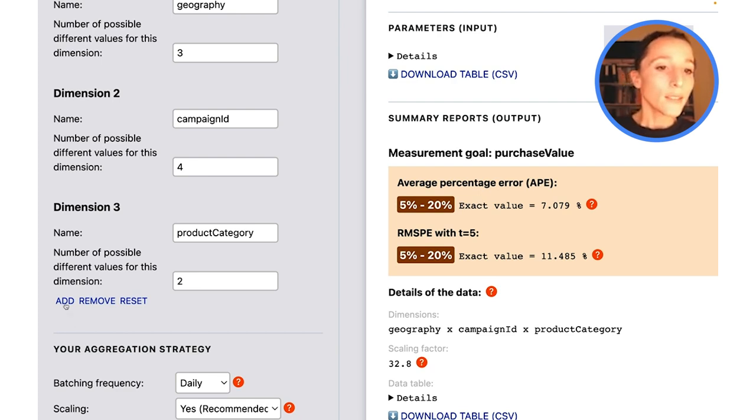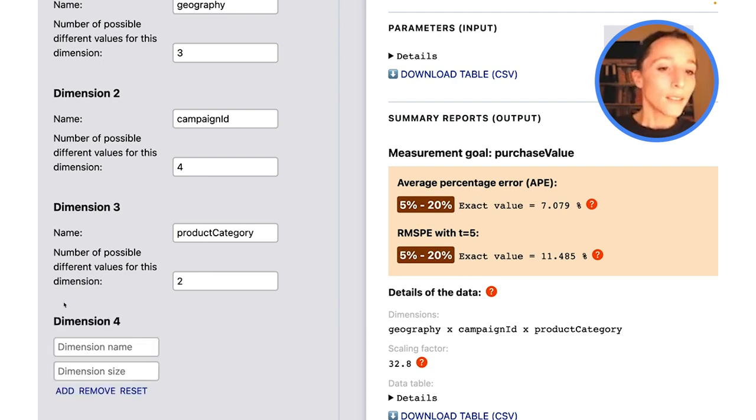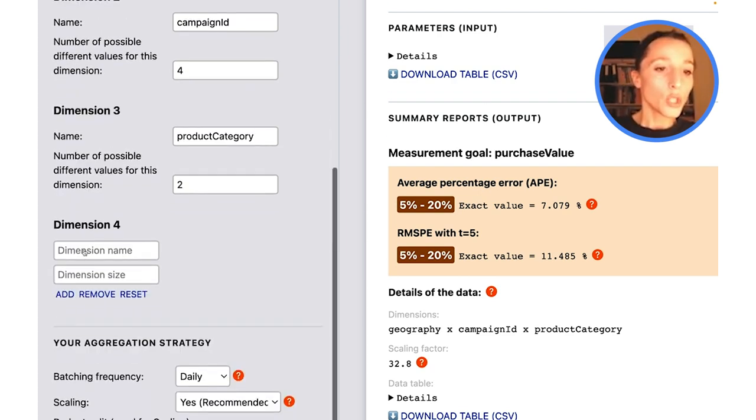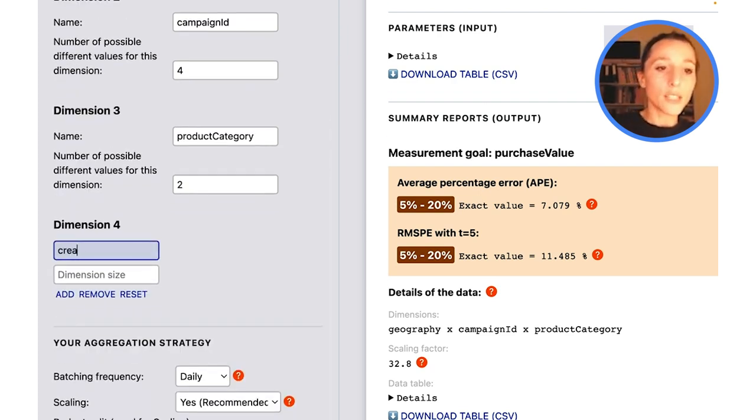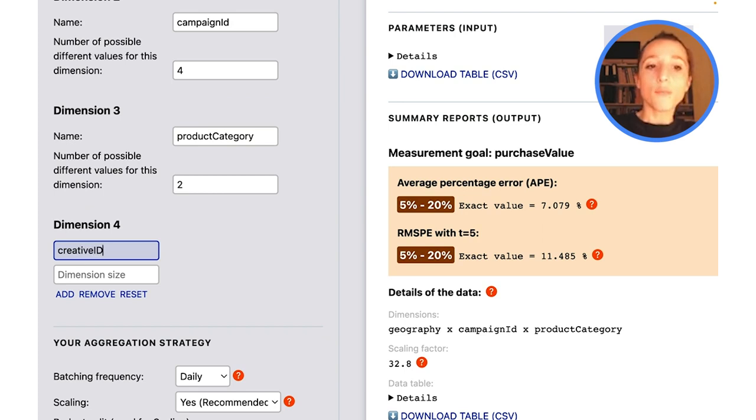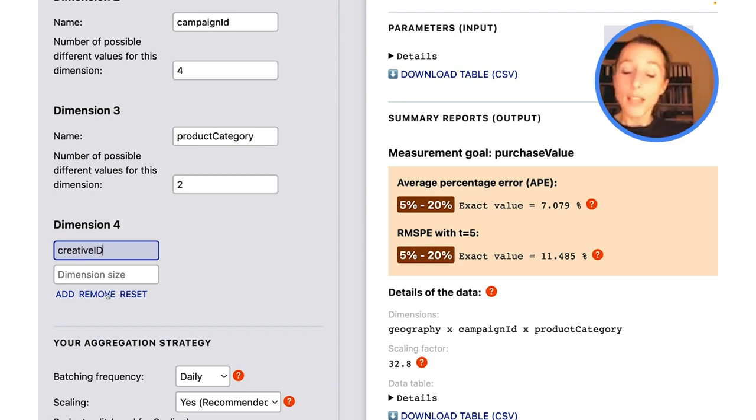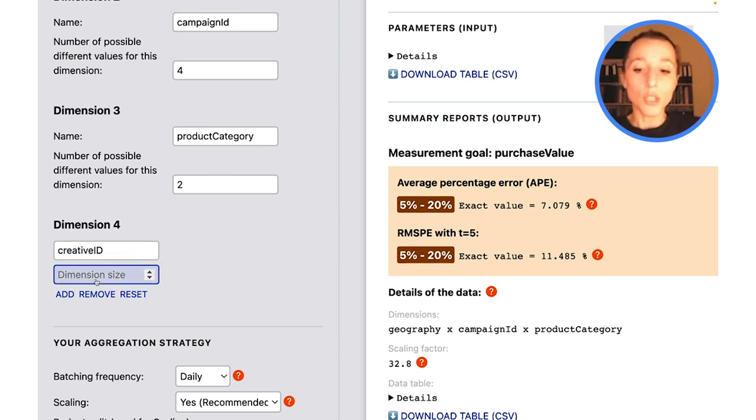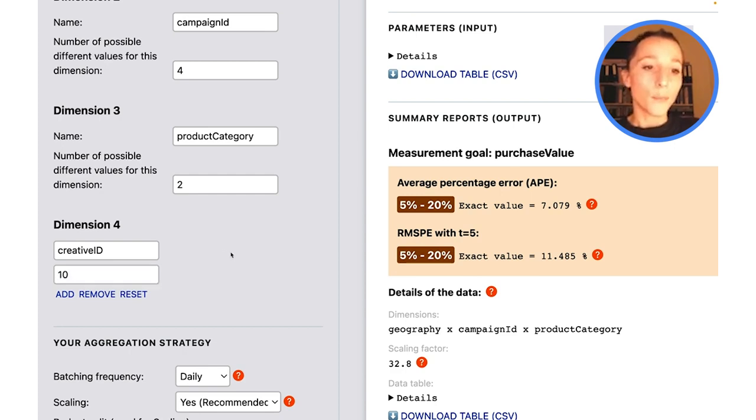So let me go ahead and add that new dimension here, Creative ID. And let's say I have 10 different ads to track. So the size of my dimension here is going to be 10.